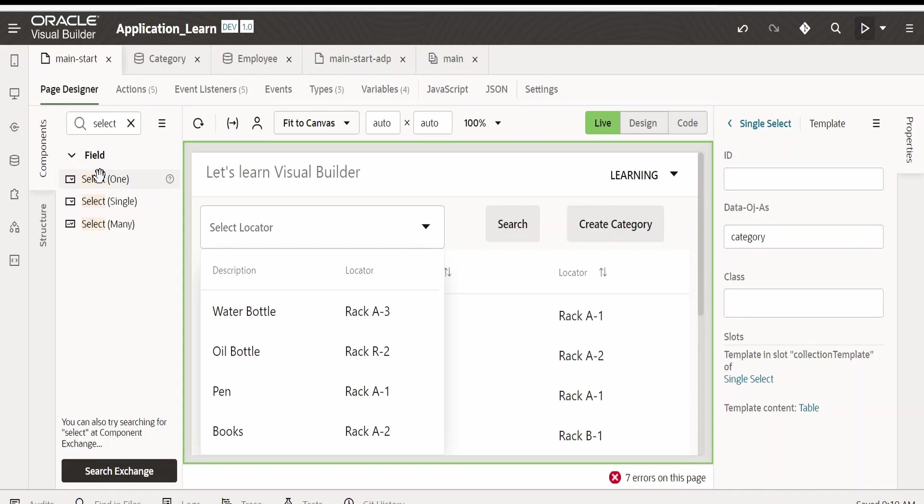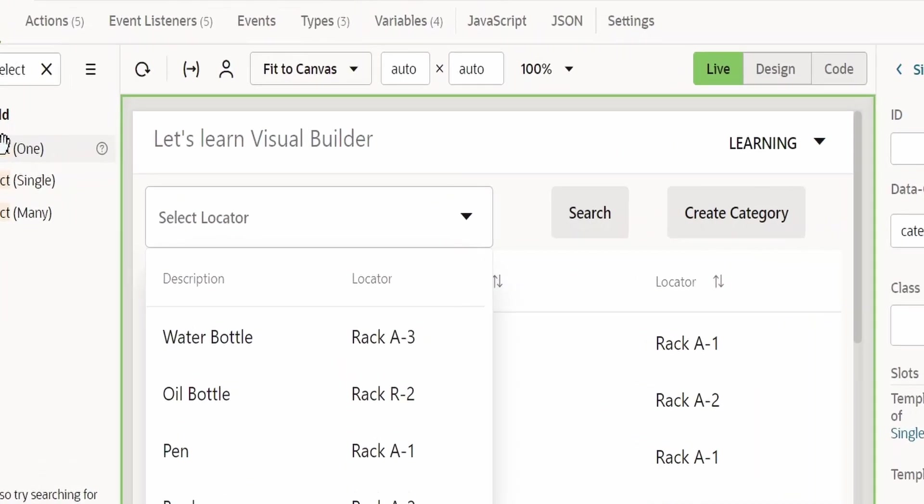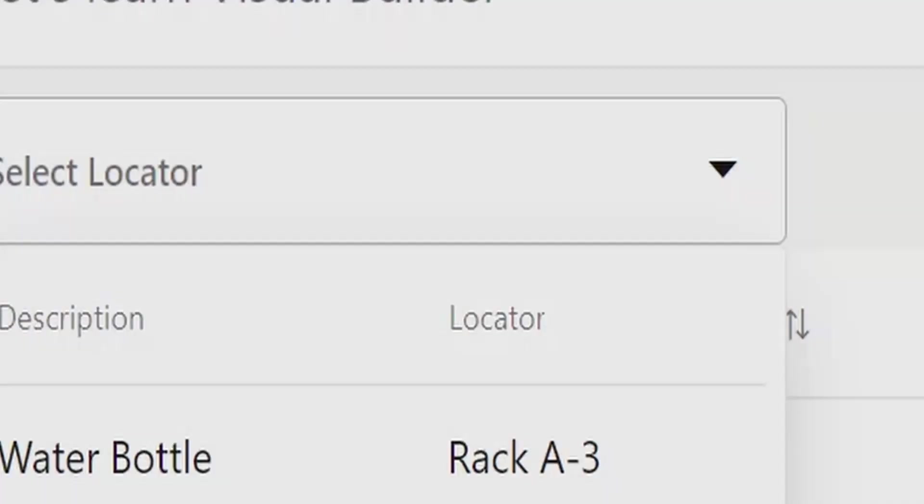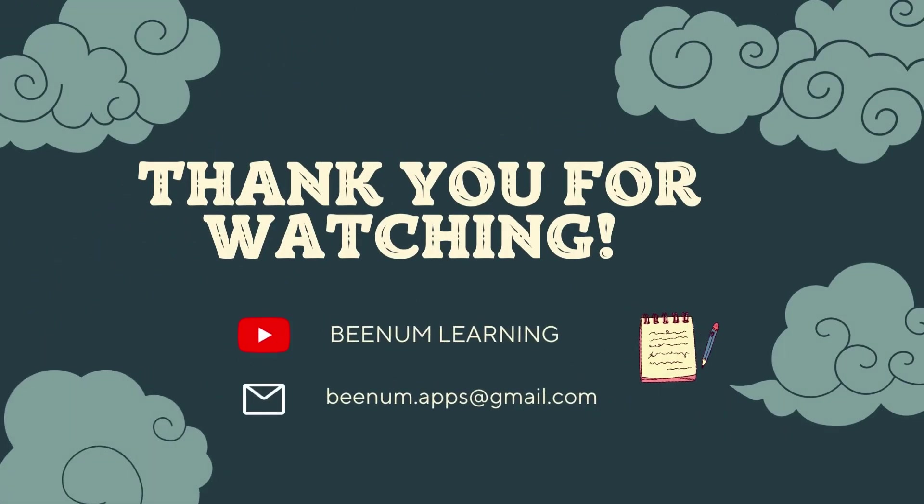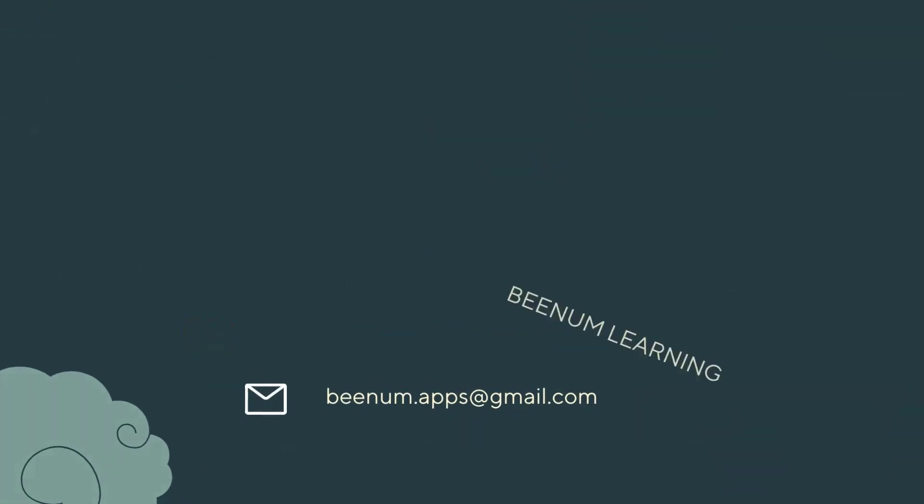Select one has been deprecated by Oracle recently, so we can make use of select single going ahead. Please do like this video and subscribe to our channel. Thank you for joining us in this video.